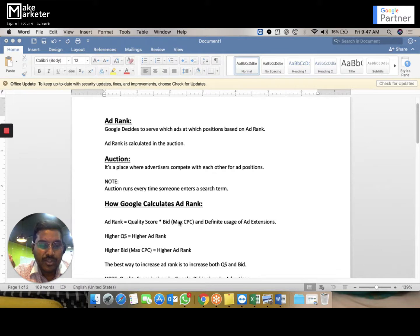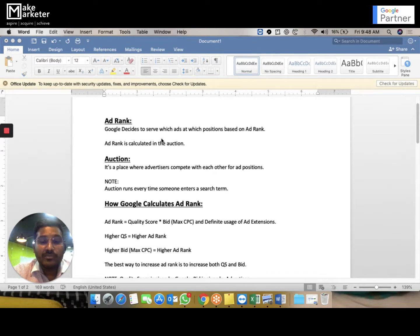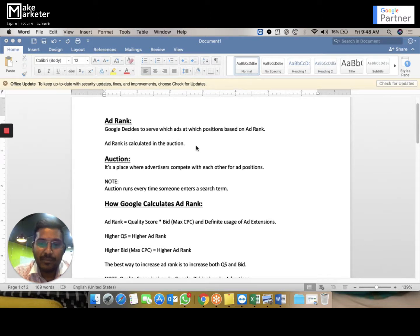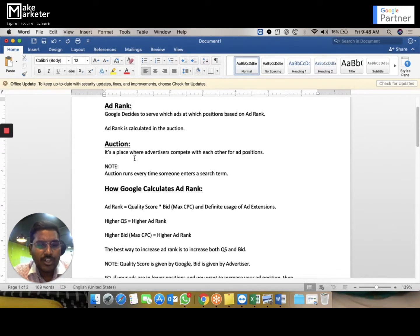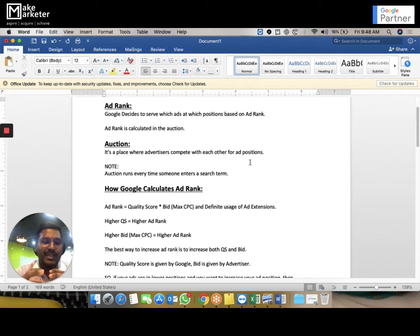If you want your ads to appear in higher positions, you have to improve your ad rank. You can't assign ad rank yourself — Google gives it in a place called the auction. The auction runs every time someone enters a search term. Advertisers compete with each other for ad positions, and Google decides which ads to serve at which positions based on ad rank.